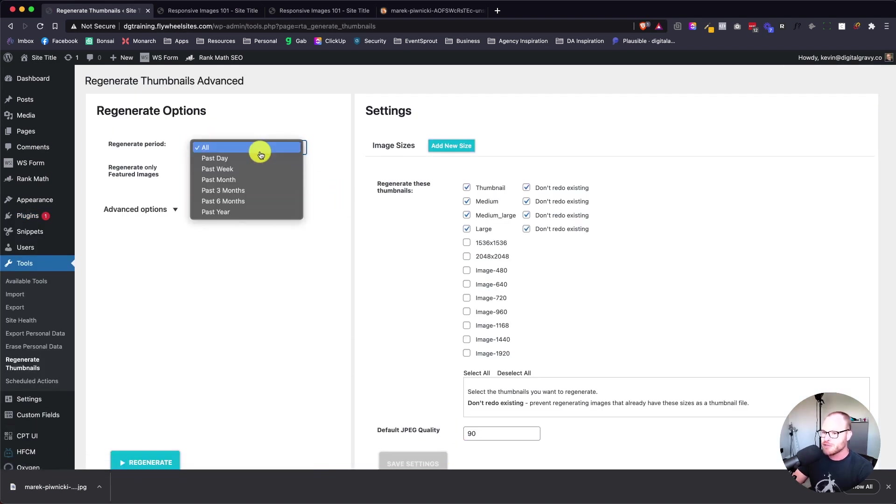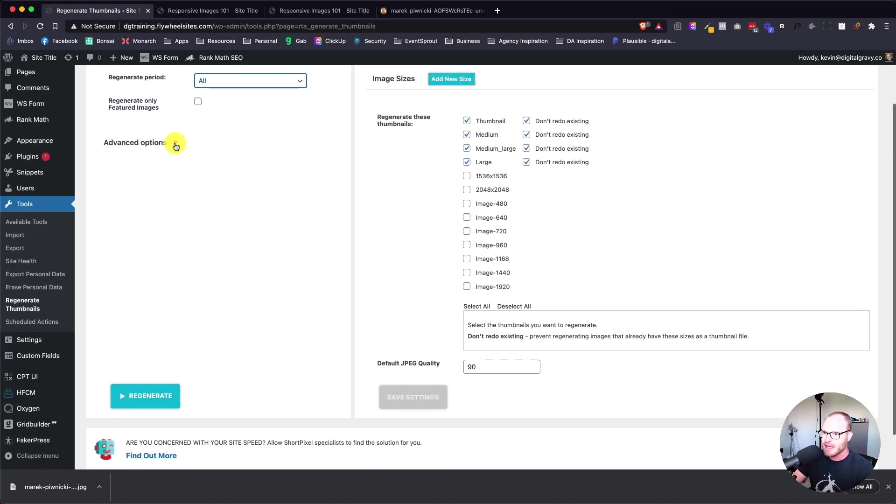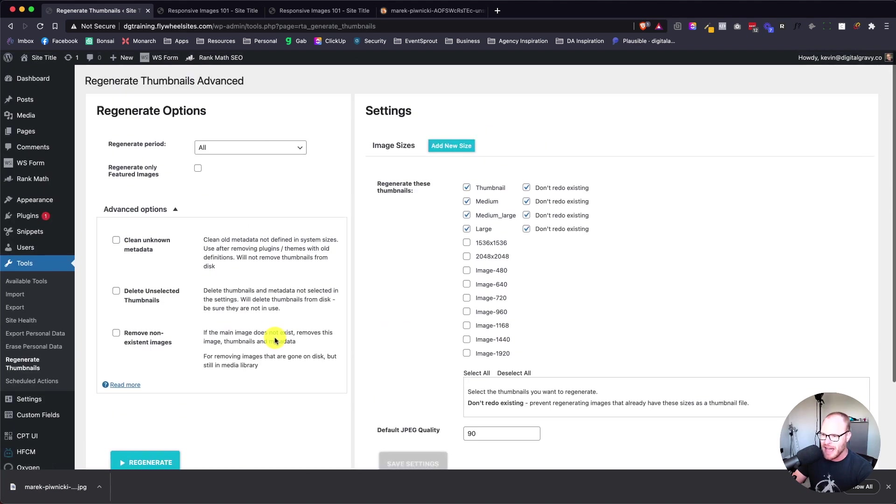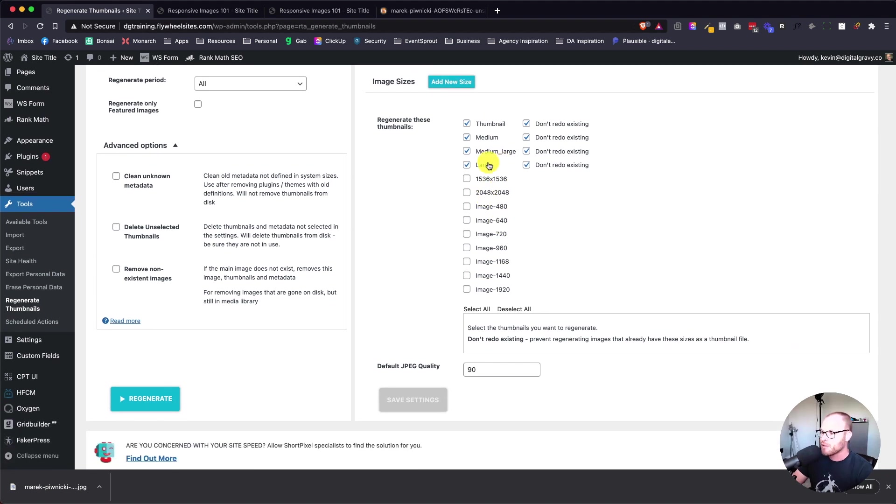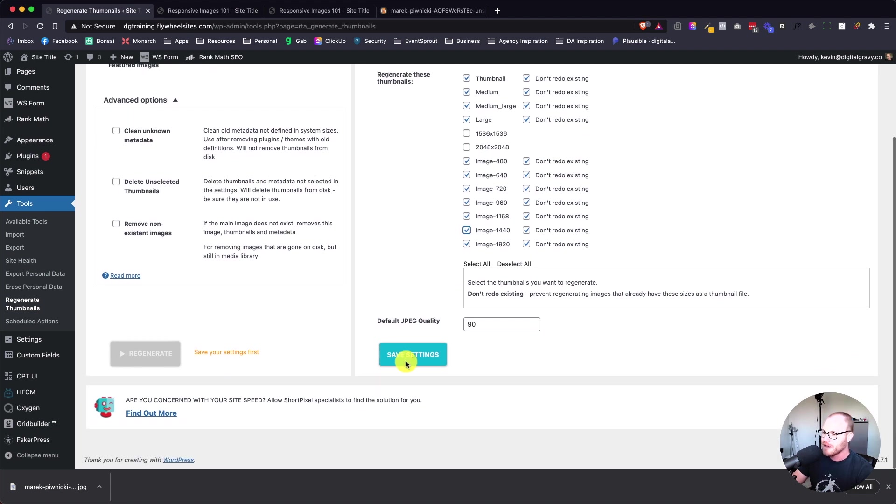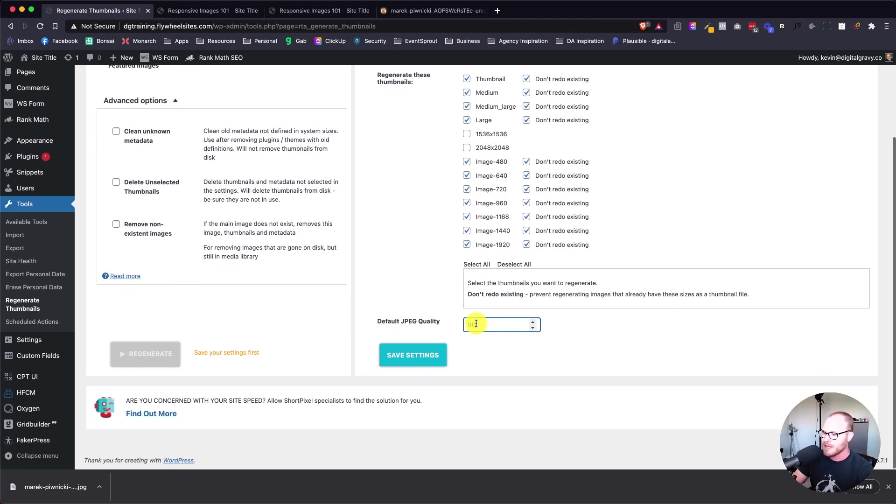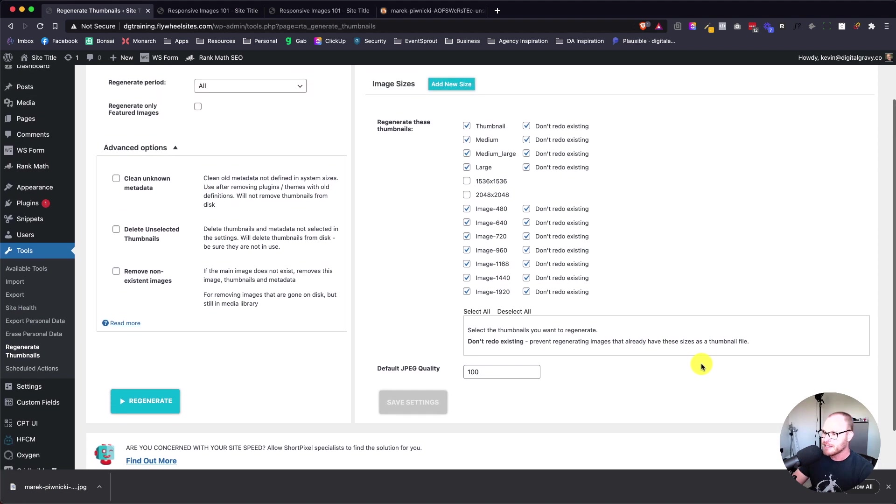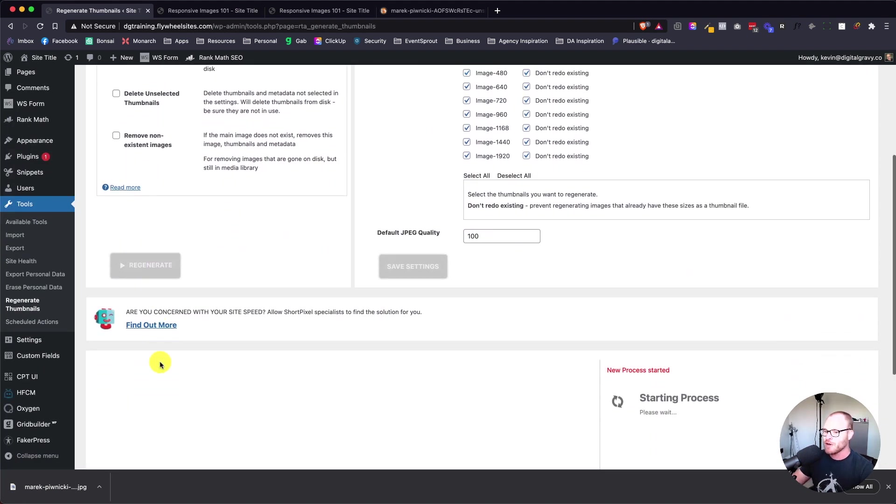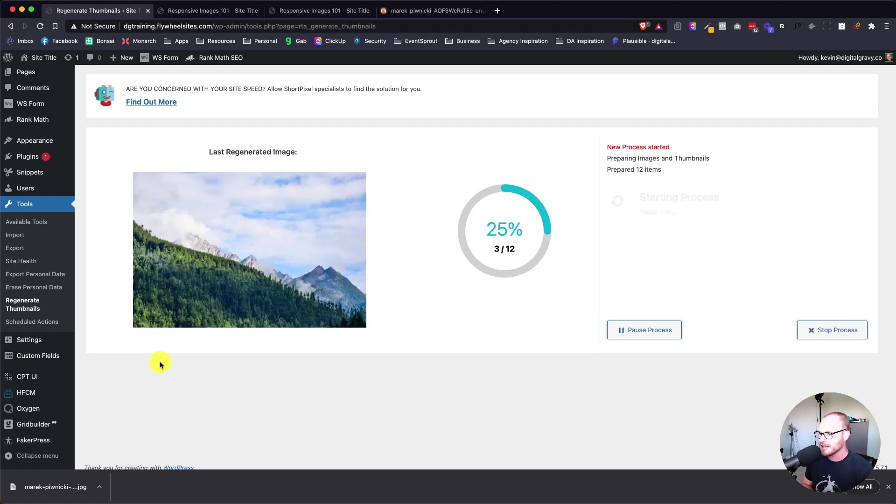It does it fairly quick. I'm going to go to tools, regenerate thumbnails. Regeneration period - I want all of them. Under advanced options, we're not going to do any of that. Over here on the image sizes, you're going to see that we can choose what we want to regenerate for. I want to regenerate for all of my new custom image sizes. The default JPEG quality, I want to keep it at 100. I don't want to scale it down any further - I've already scaled it down. I'm going to hit save settings.